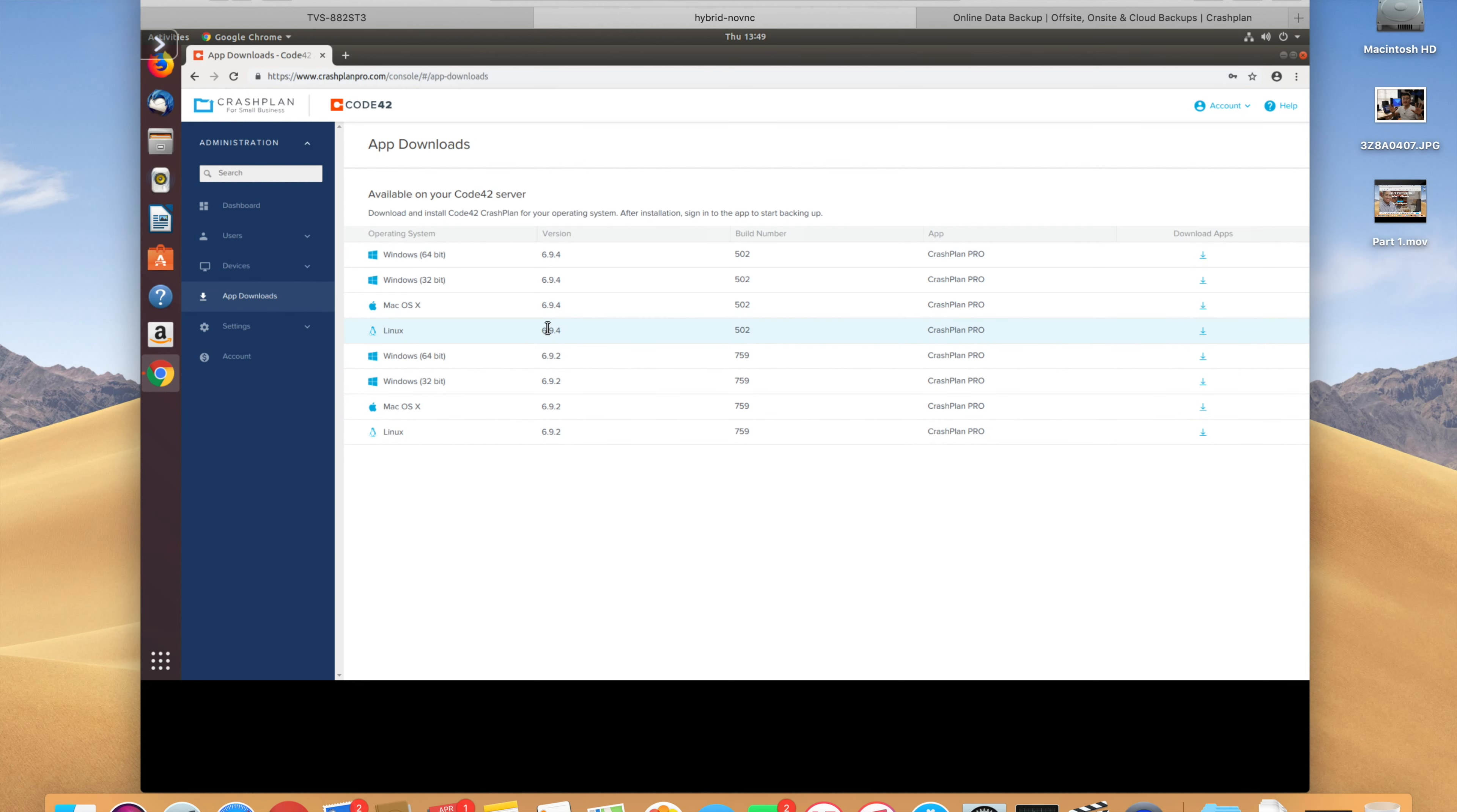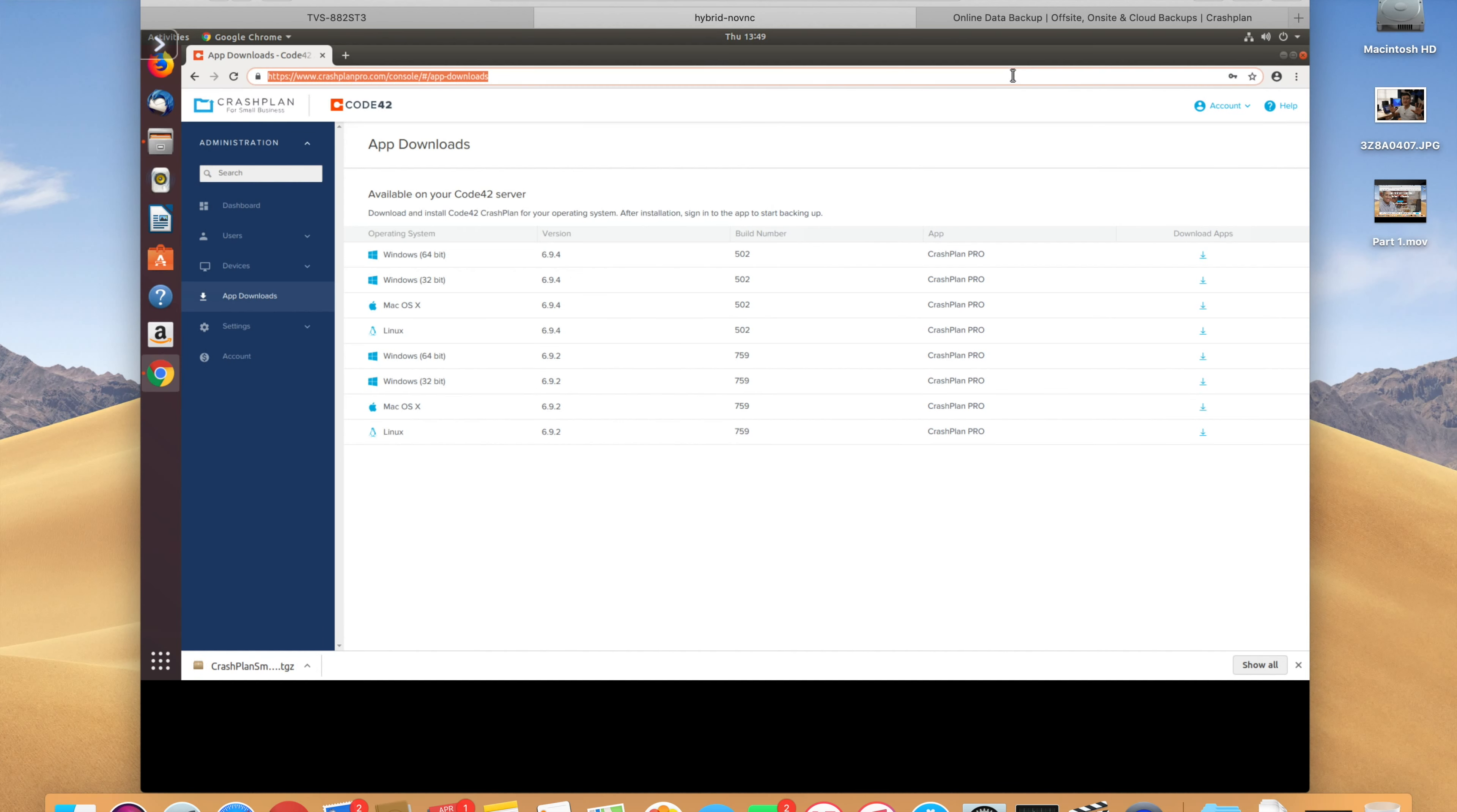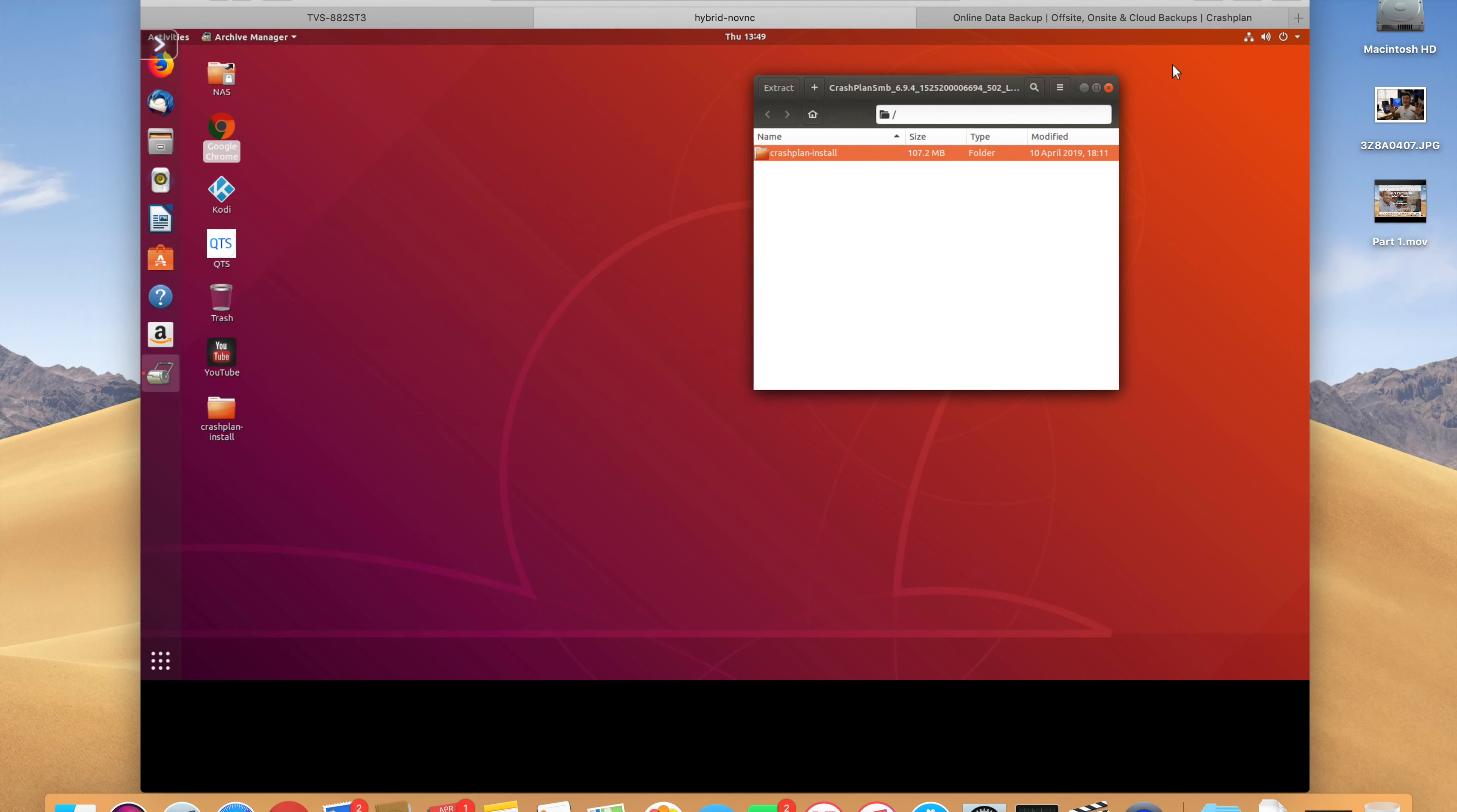And then you can go to the left side here, app downloads. And you can download the newest version of CrashPlan for Linux. So, CrashPlan 6.9.4 is the current version at this time of recording. Hit that, download to device. And it'll download to the QNAP NAS. Let's take a look at where that is. So it's now done downloading, so I can close that out. Double-click and open, we'll drag this to the desktop, close this out, close this out.